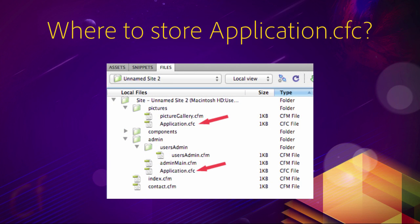Take this picture for instance. There are two application.cfc files in this example, as pointed out by the two red arrows. Now imagine that someone requests the homepage of the application, requests index.cfm. ColdFusion will look for an application.cfc component in the same directory as the requested page. In that case, ColdFusion looks for an application.cfc in the root folder of the website and will not find any. Now since index.cfm is directly in the root folder of the application, ColdFusion stops searching and does not execute any application.cfc file. It does execute index.cfm, of course.